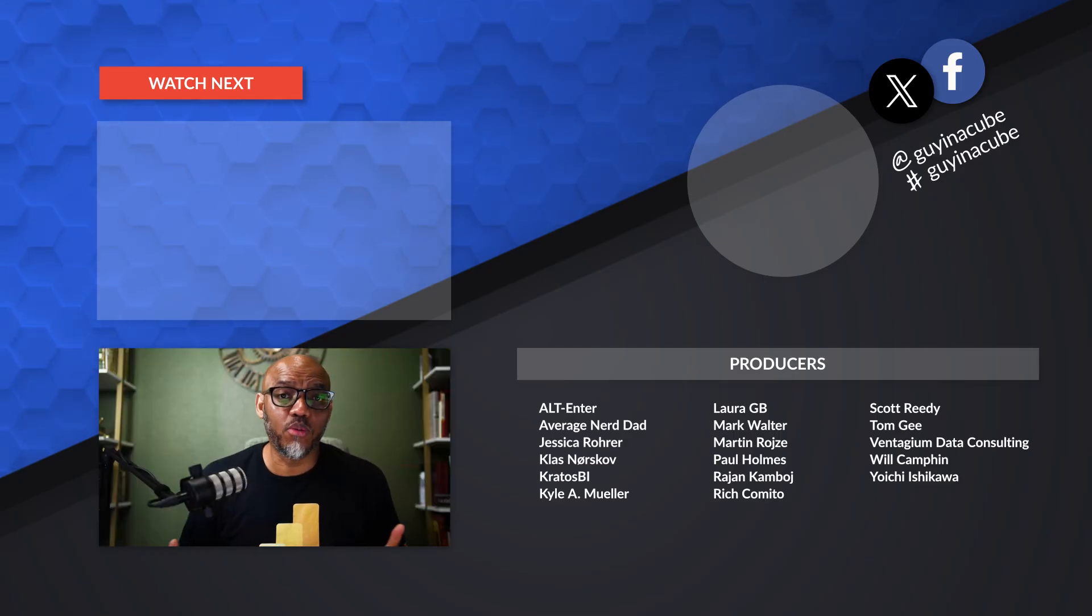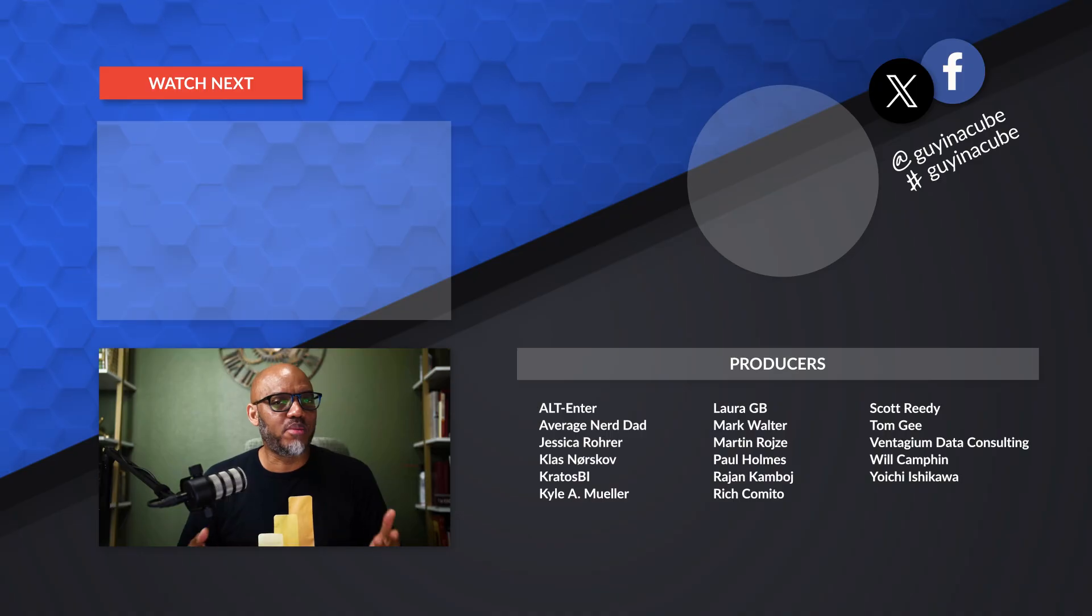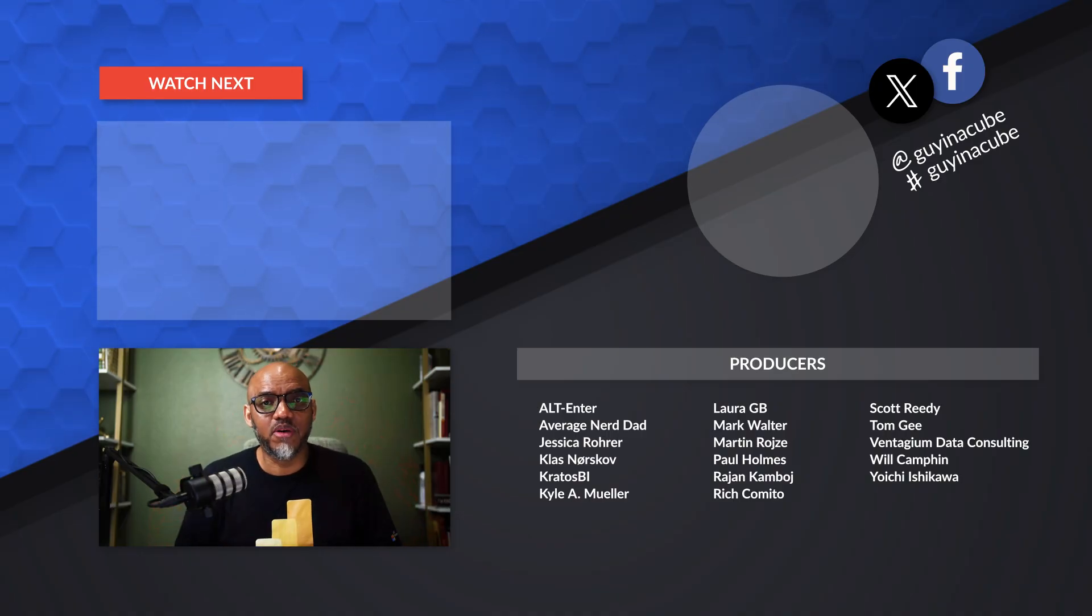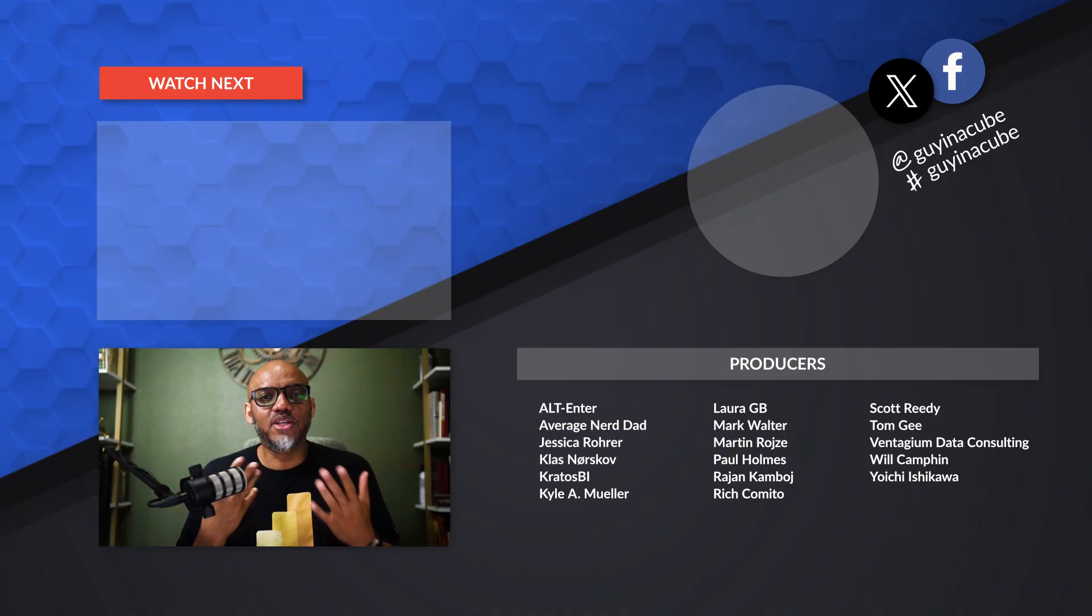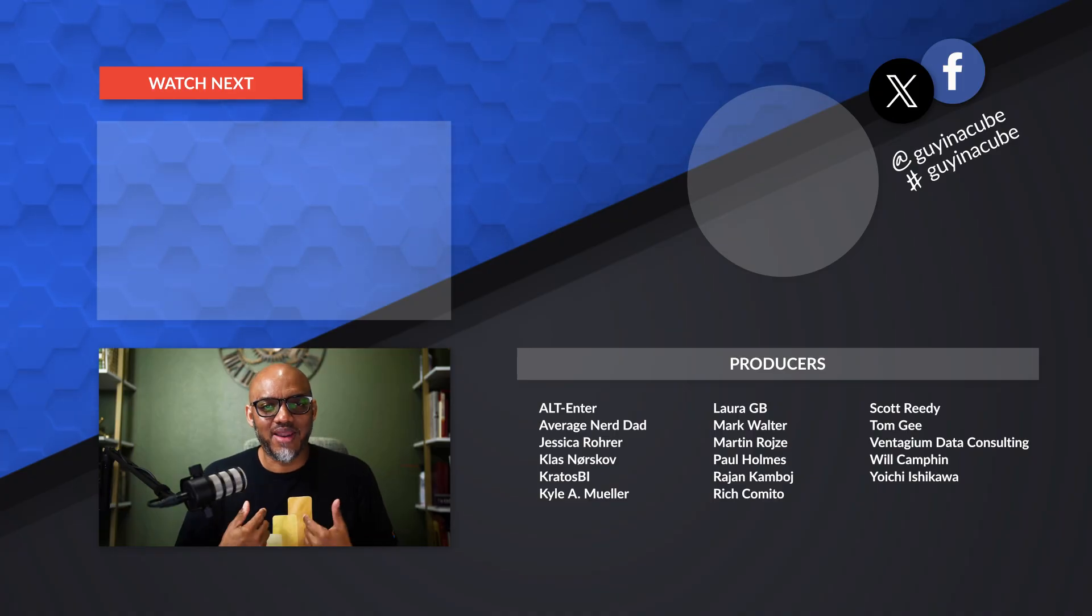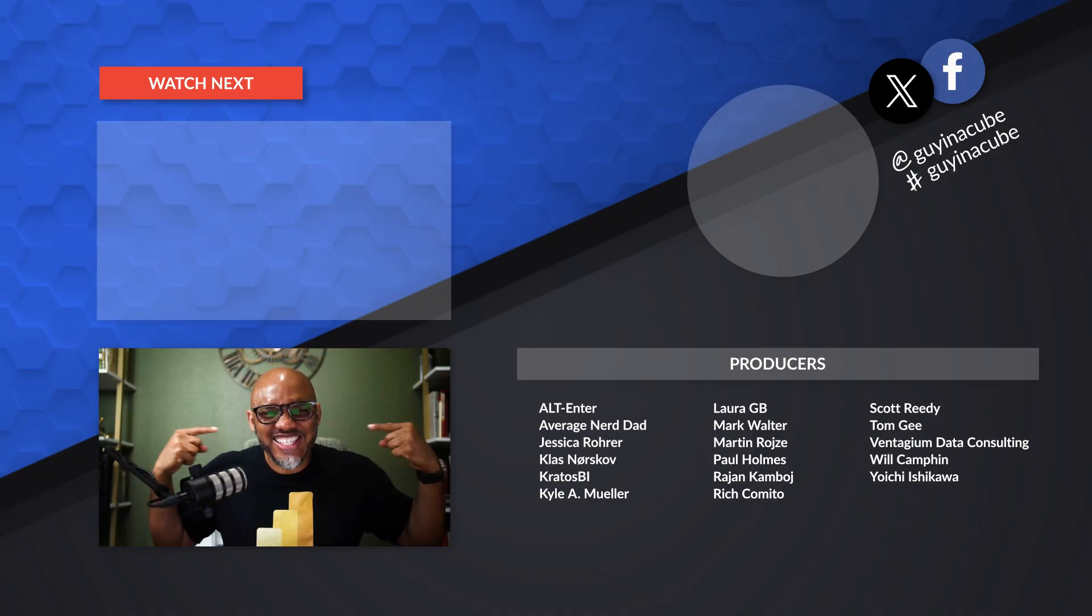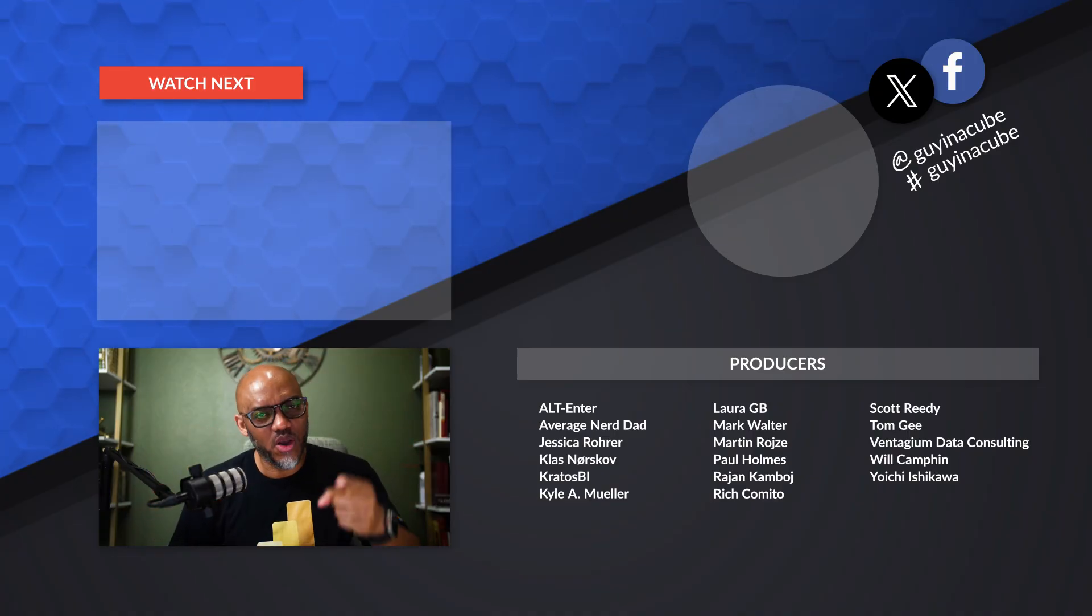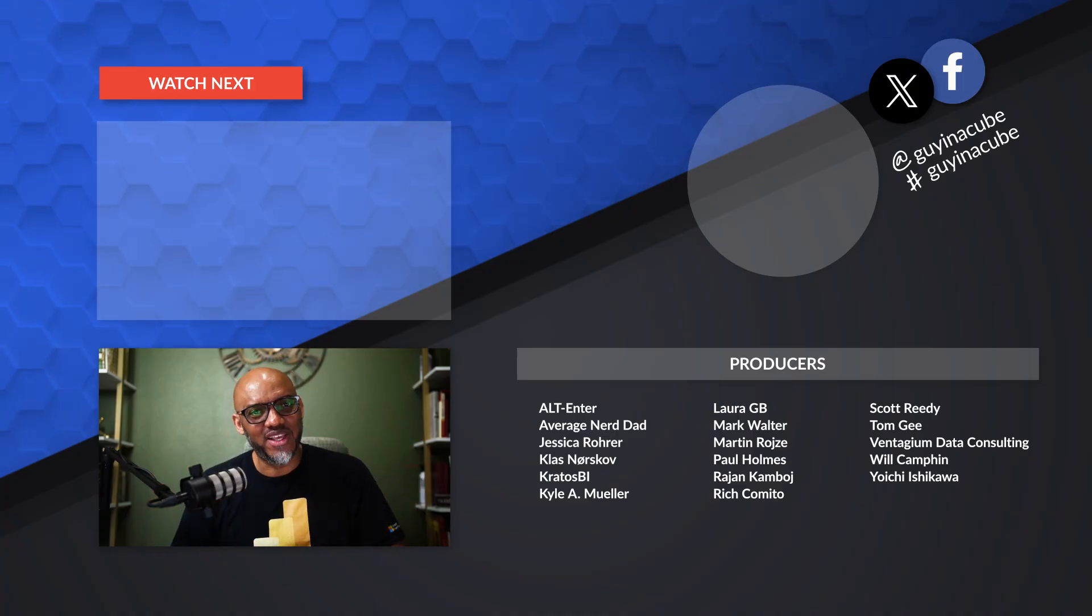If you wanna learn more about Fabric, Power BI, all the workloads in Fabric, there's probably a video flying above my head. And as always from Martha, Adam, and this guy. All right. Thanks for watching. We'll see you in the next video.